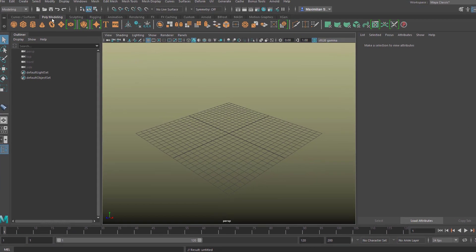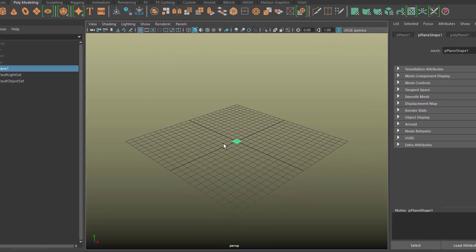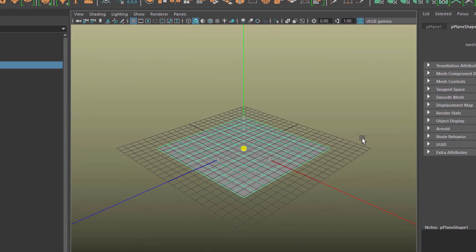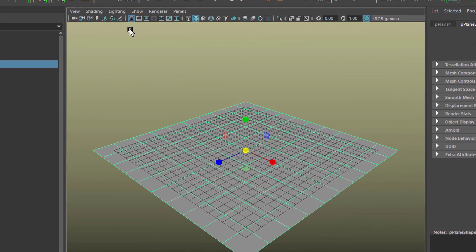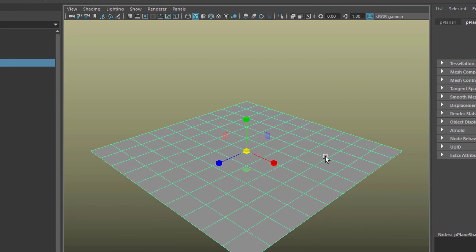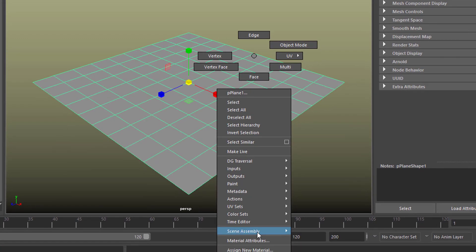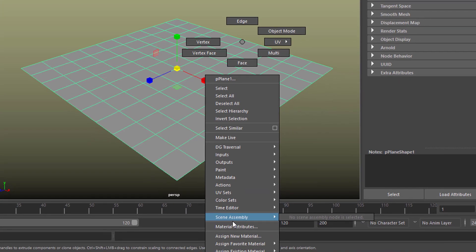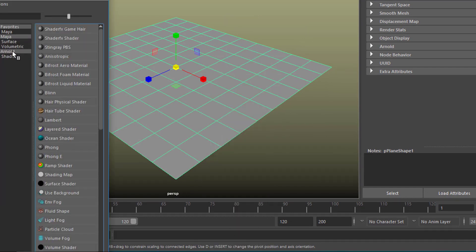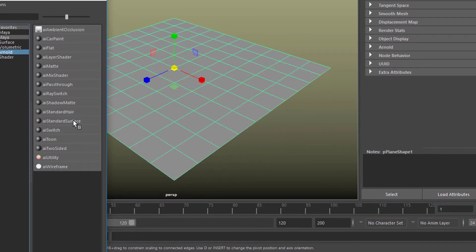Let's create a plane here under Polygon modeling and scale it up a little bit and make the grid invisible because it just irritates us. Now let's create a material for it, right mouse button, assign new material and we pick an Arnold surface shader.